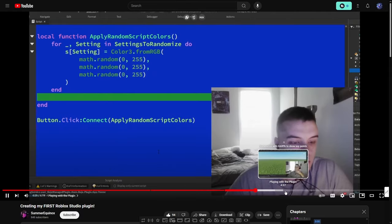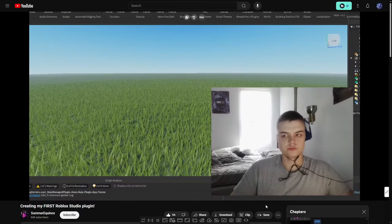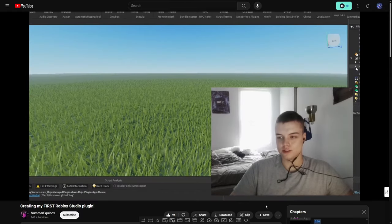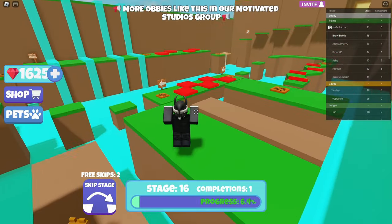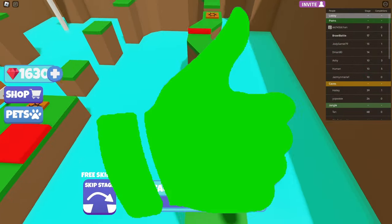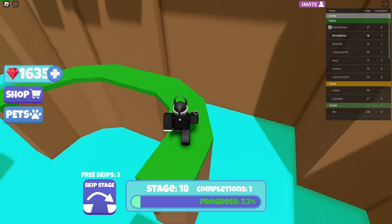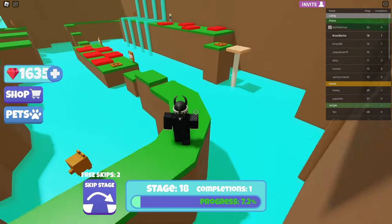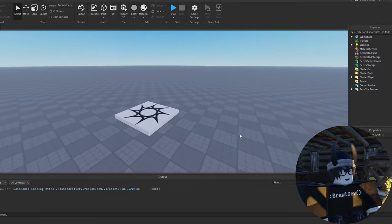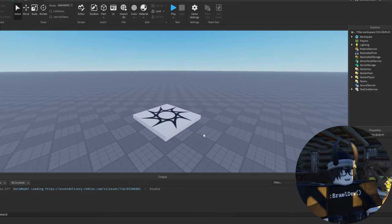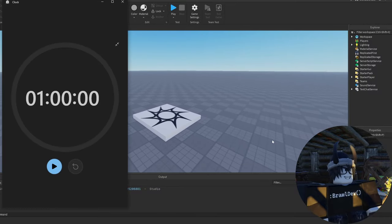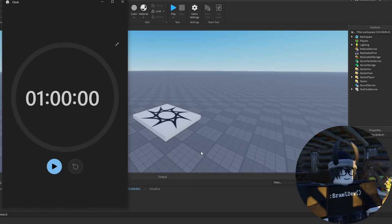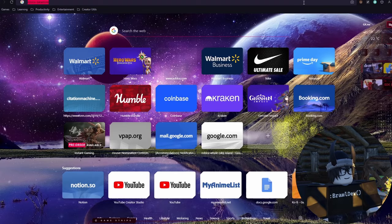I also want to see if I can one-up Summer Equinox by creating a better first plugin. I'm very excited to see what I can do, so be sure to leave a like before we get started. And now, let's get straight into the video. Alright, I've got Studio pulled up and I've also got my timer right over here, so we are basically good to go. Let's get started in 3, 2, 1.